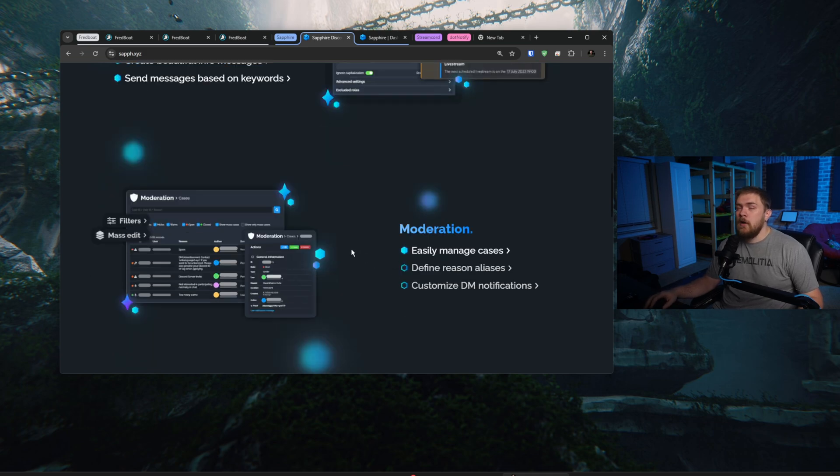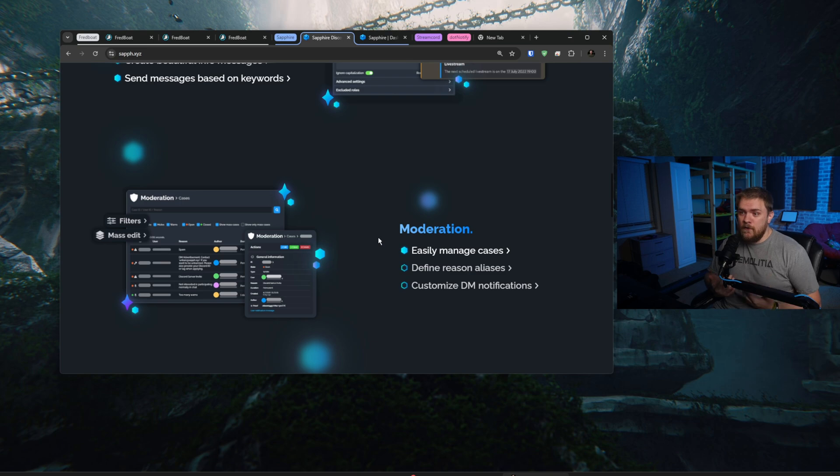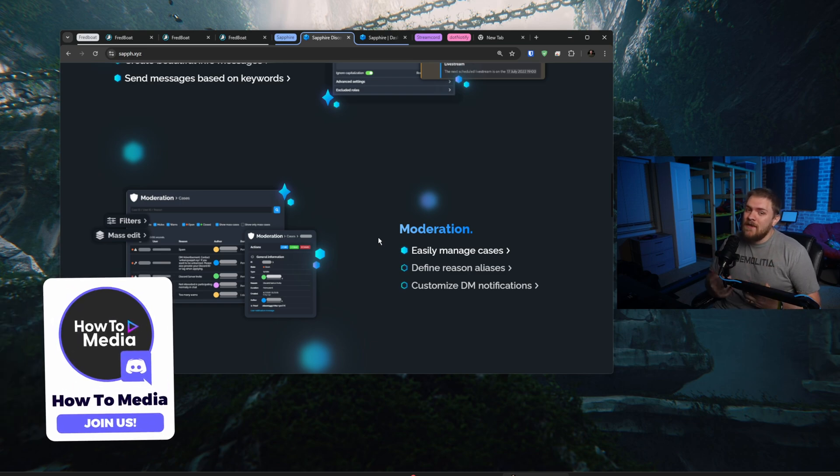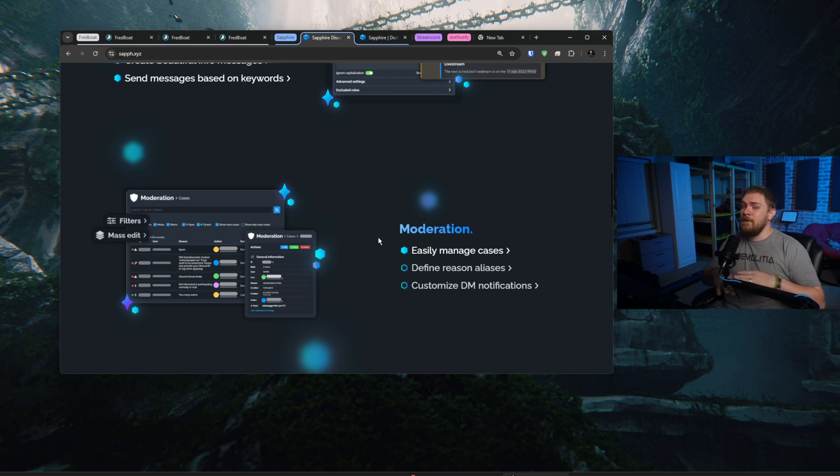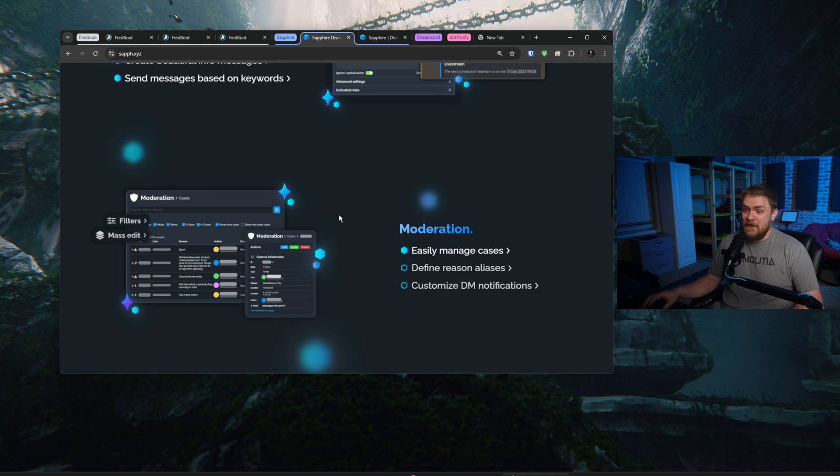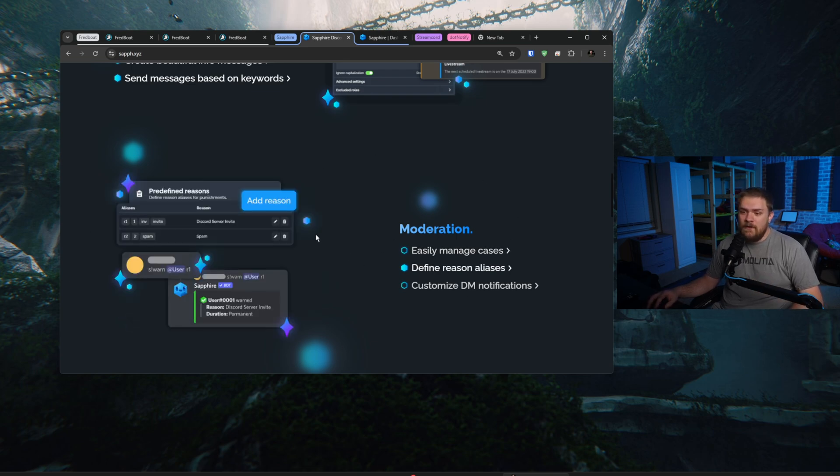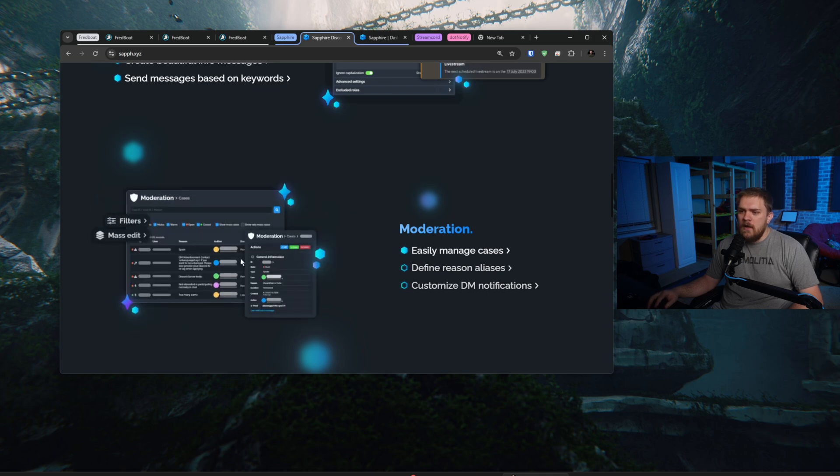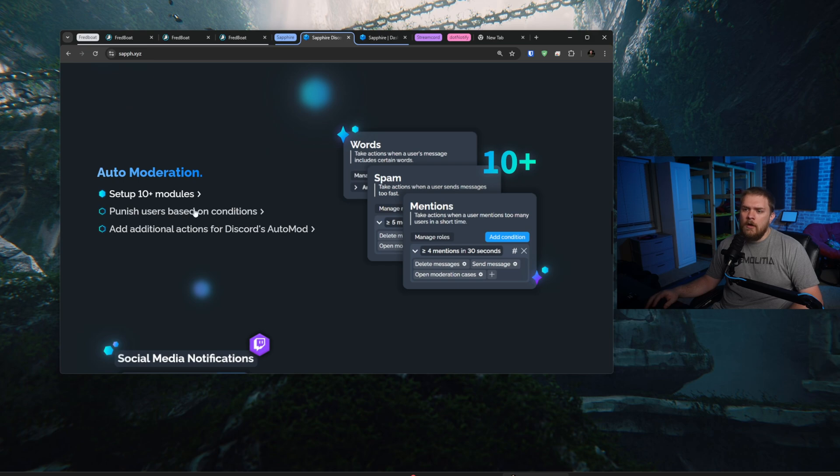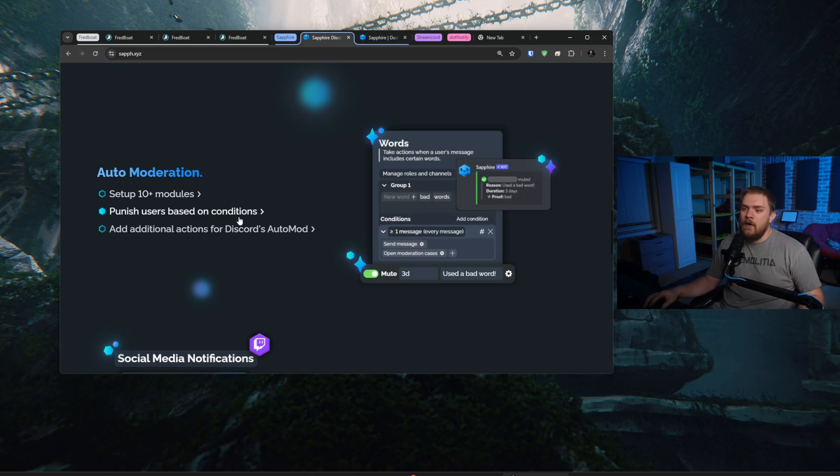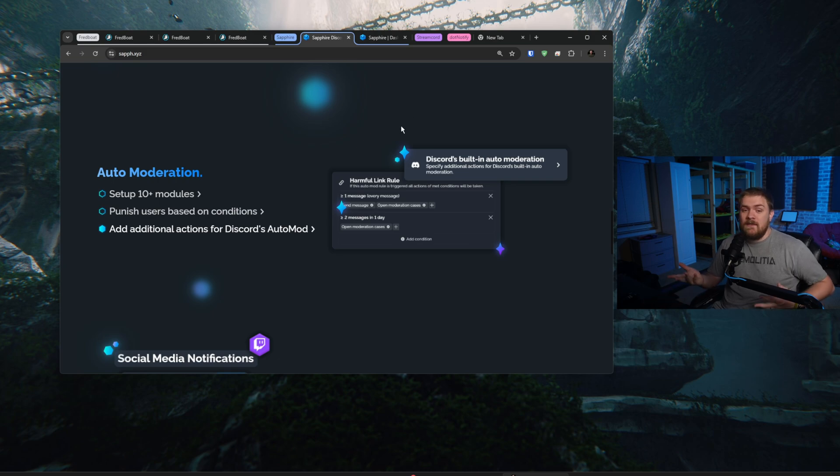We have advanced moderation built in. The one thing that I will say is my biggest fault with HowToMedia is we grew a very big and giant Discord server and the bot situation and scam situation on Discord basically made me kill our Discord server because the moderation tools at the time just weren't that great to stop people from spamming links and spamming just a bunch of junk in the Discord. So unfortunately, that's why my Discord server is not as active as it should be. But with something like this, you can easily manage cases. We can define reason aliases for things and we can customize DM notifications and some of the moderation stuff that you can do in here. We can set up filters. The auto mod here has like 10 plus modules for words, spams, mentions.